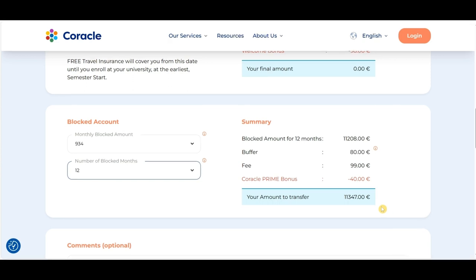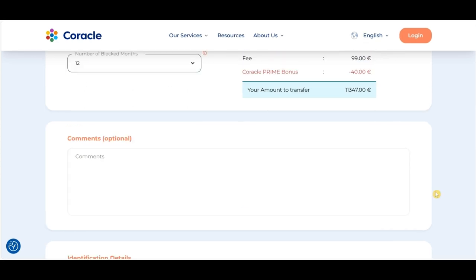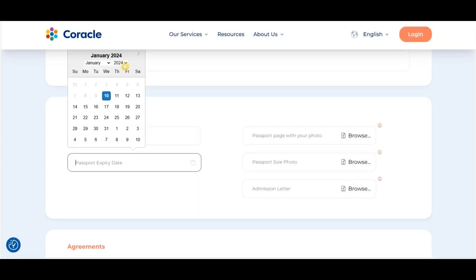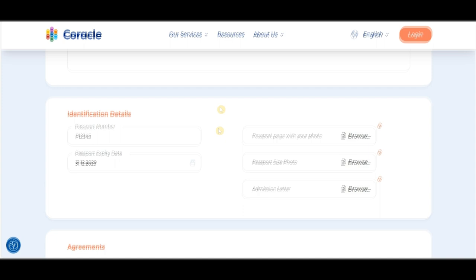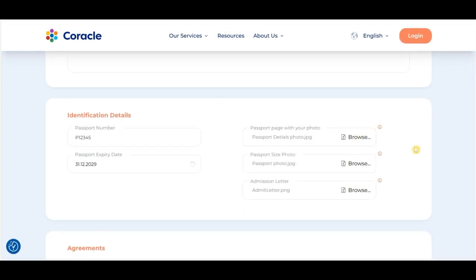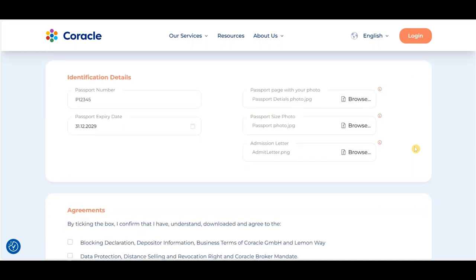The next section is the comments section, where you can add any additional details you want to include in the application. After that, you'll enter the details of your identification document — your passport. Enter your passport number, then select the passport expiry date. The next step is to upload a photo of your passport showing all your details. Make sure the details in the passport photo are concise and clear.